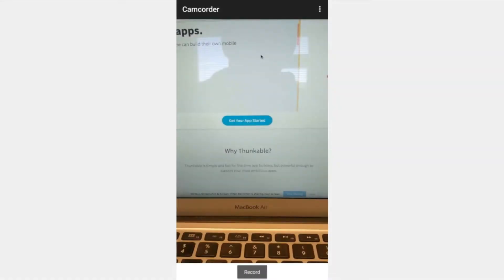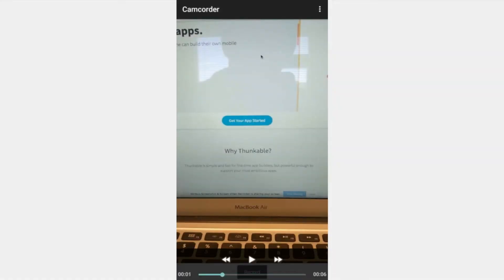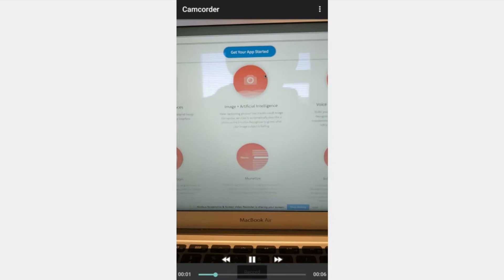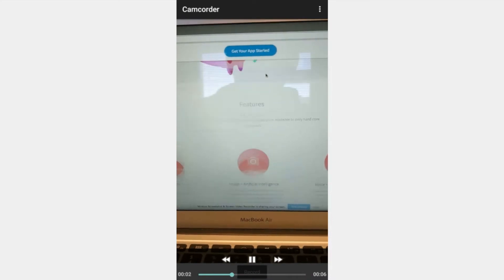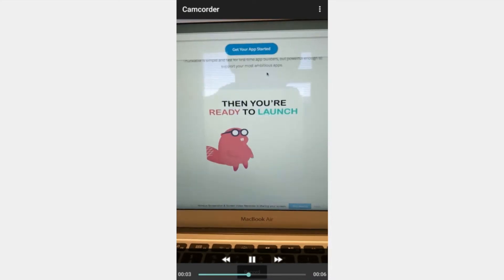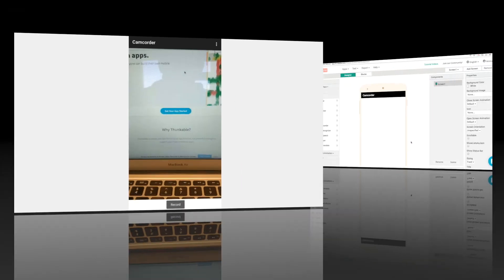In today's Thunkable Tip, I'm going to show you how to create a media player component that can record and play back videos. Let's get started.